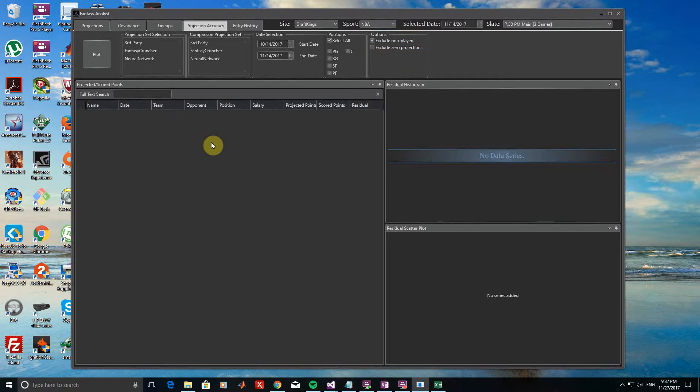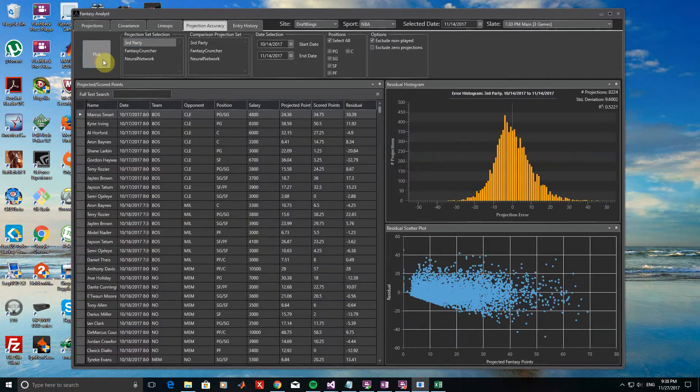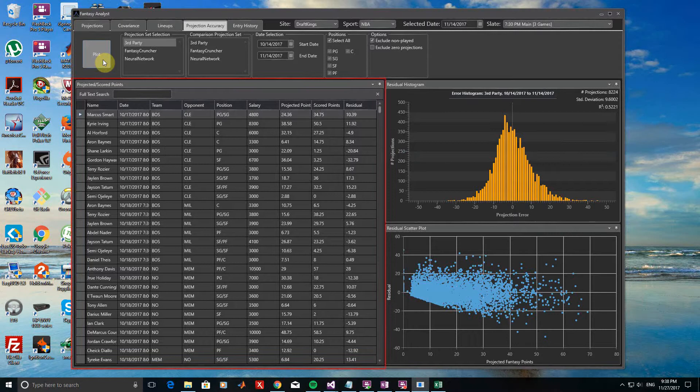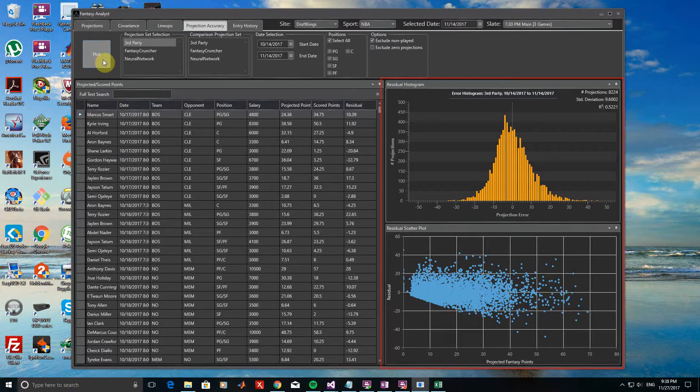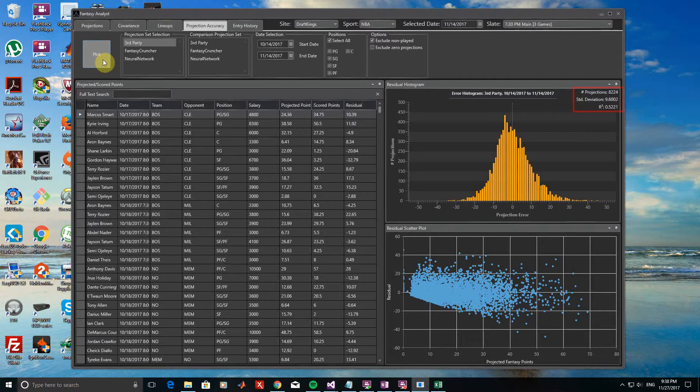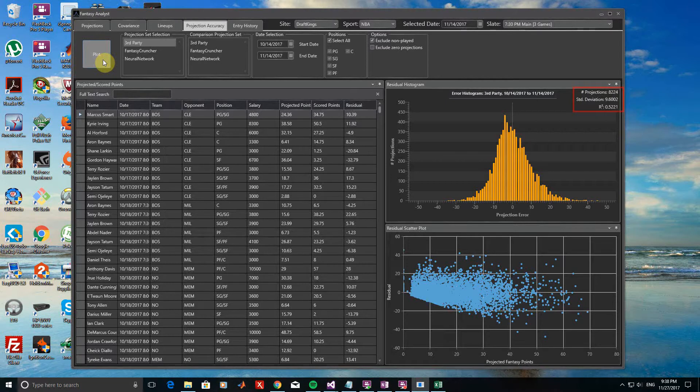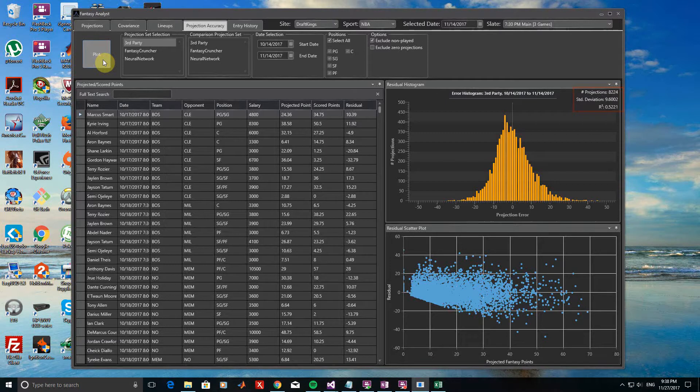So now, let's go ahead and take a look at our default third-party projections first. All I need to do is click Third Party from the Projection Set Selection box and then click Plot. The window below now shows a variety of information. The Projected and Scored Points window shows all of the individual projections and results considered given the options selected above along with the errors. On the right, we can see both a histogram of the errors and a scatter plot of the projection errors versus the projection values. On the histogram plot, a few important metrics are also provided: the number of projections plotted, the standard deviation of the errors, and the R-squared value. When comparing projection sets, more accurate projections will have a lower standard deviation and a higher R-squared value.